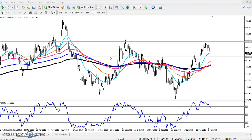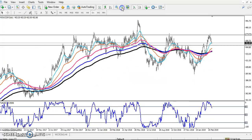Hello traders, welcome to LH Blue. This is Stephen Gogoi and in this video I will discuss about copper. One or two weeks ago I made a video regarding the copper.